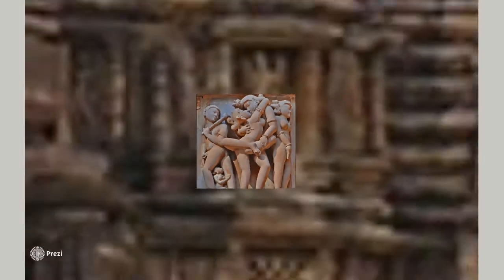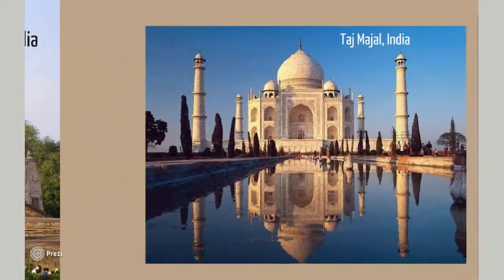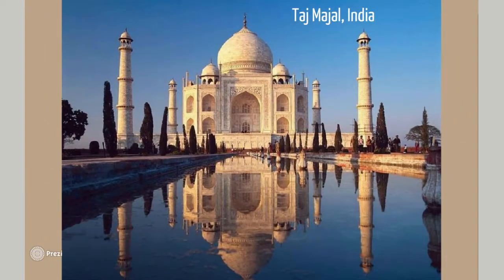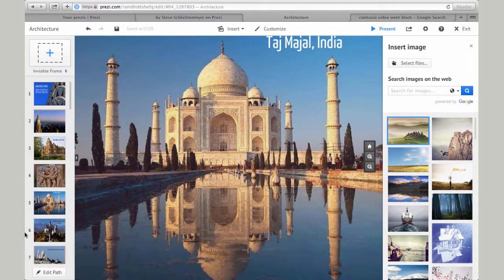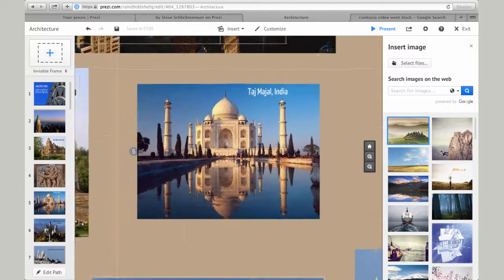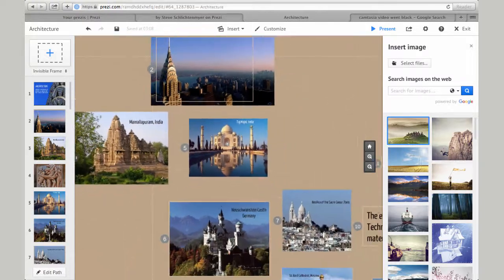Next, let's visit the world famous Taj Mahal, where I'll demonstrate the steps you will take to create these dramatic effects. After you log into Prezi, select a slideshow you're working on and click Edit. This will take you to a page like this, where you can select and place images anywhere into your presentation.